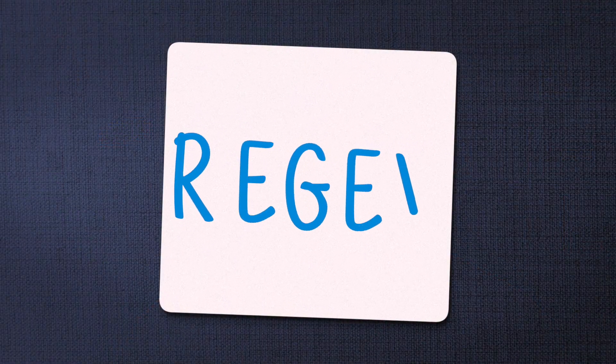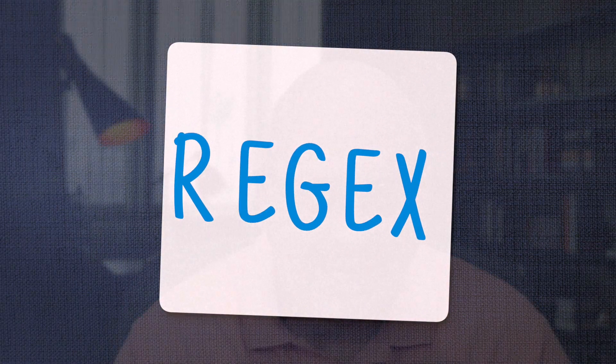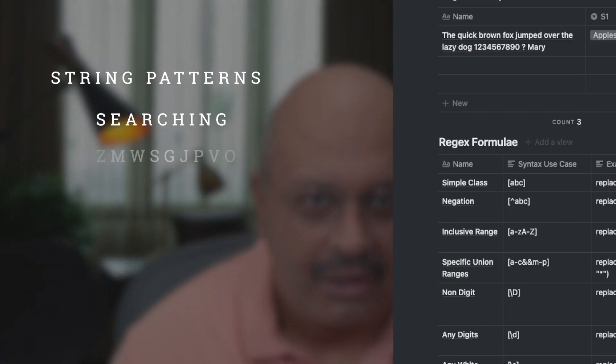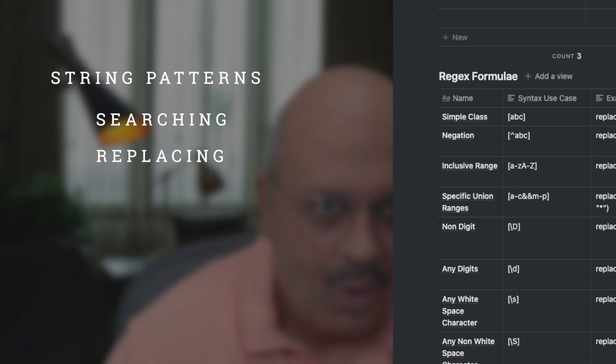Regular expressions, or regex in short, is like an API for defining string patterns for searching, replacing, or manipulating, and is widely used by coders in Java or Python, for example.